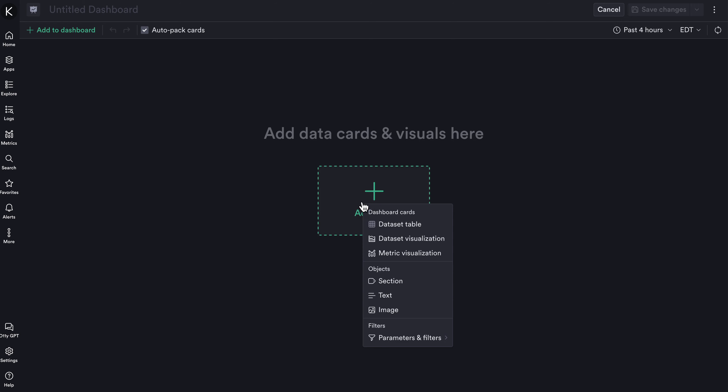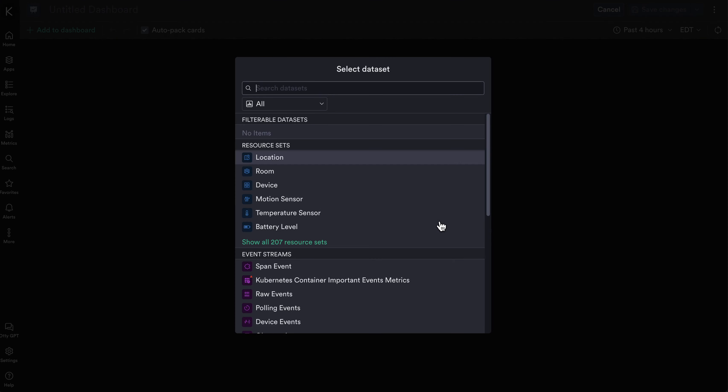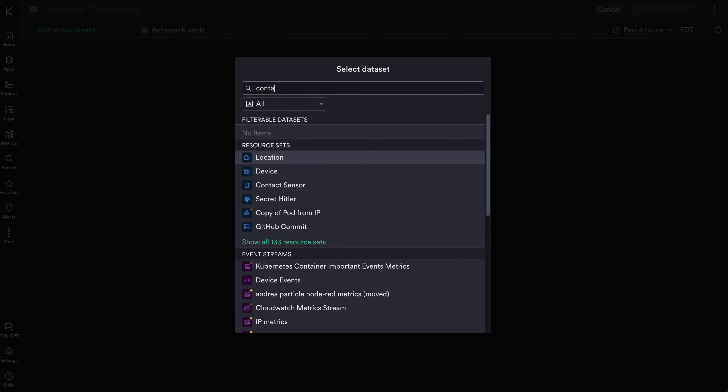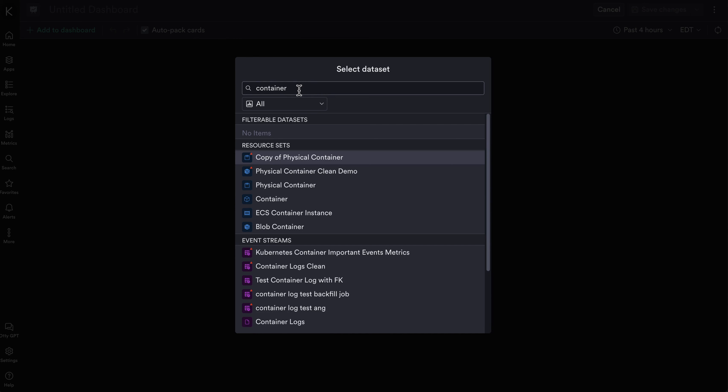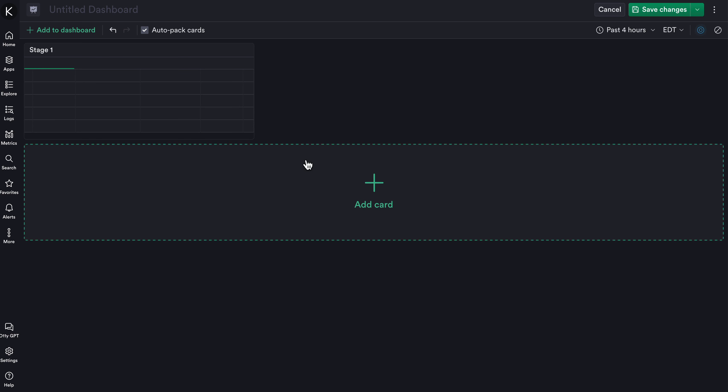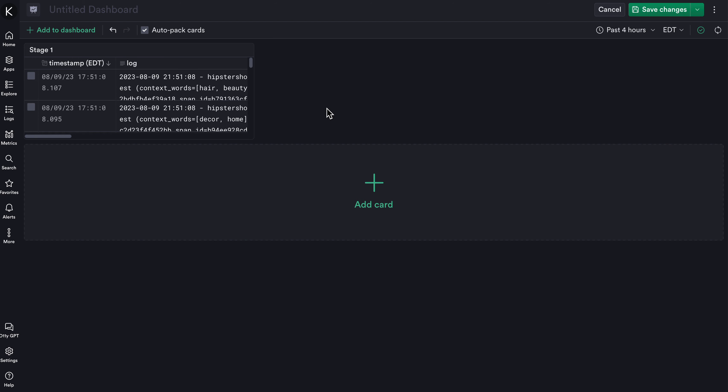We'll click Add Card where we get several options, and I'll select a dataset table to search for a dataset which will allow me to add a stream of logs to my dashboard. I'll add the container logs dataset, and the dataset card is added to my dashboard immediately.